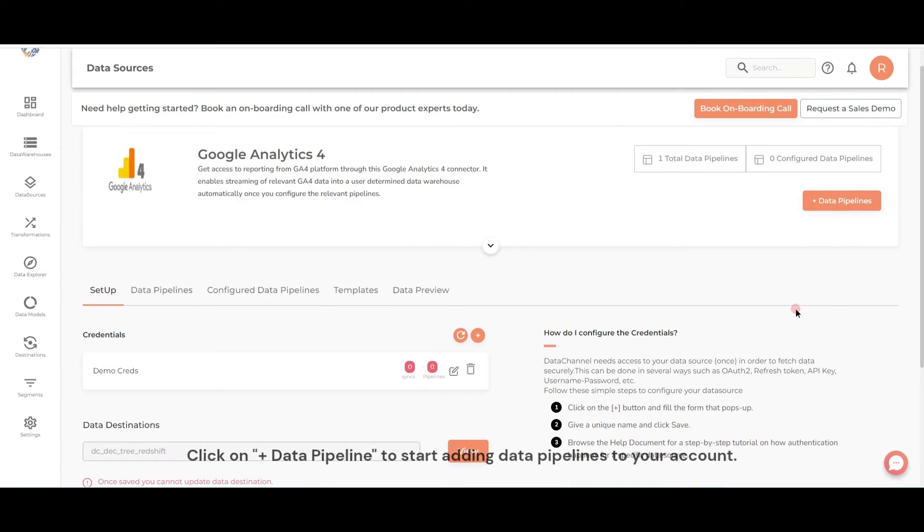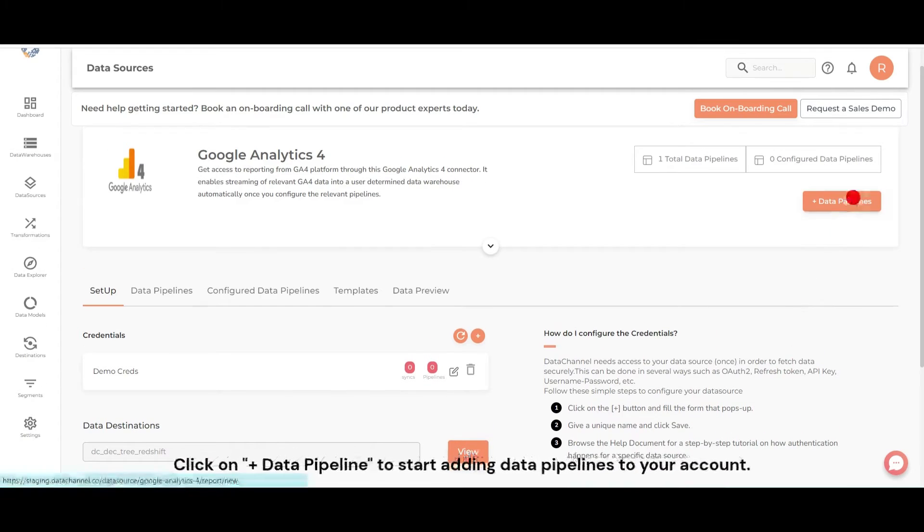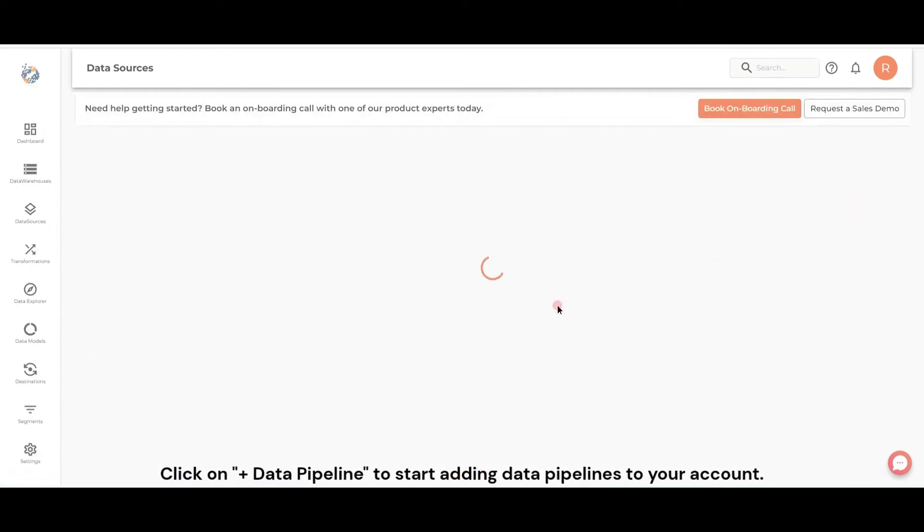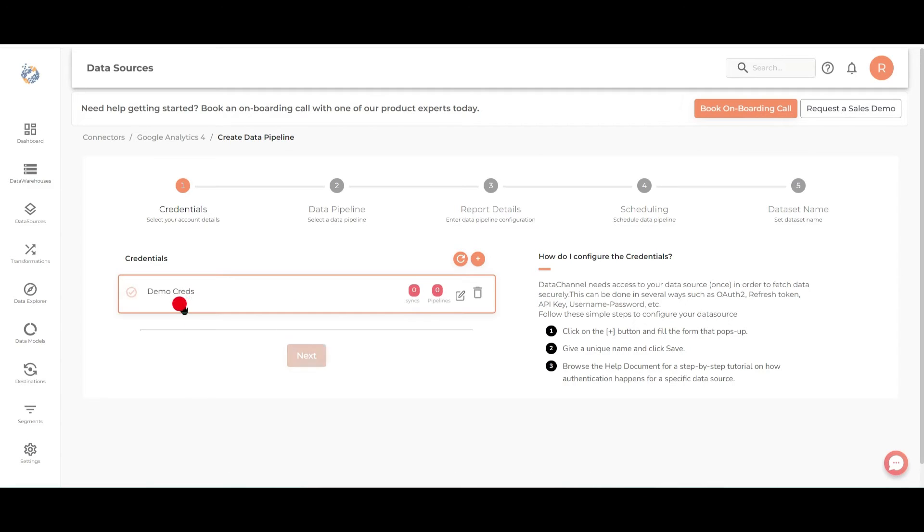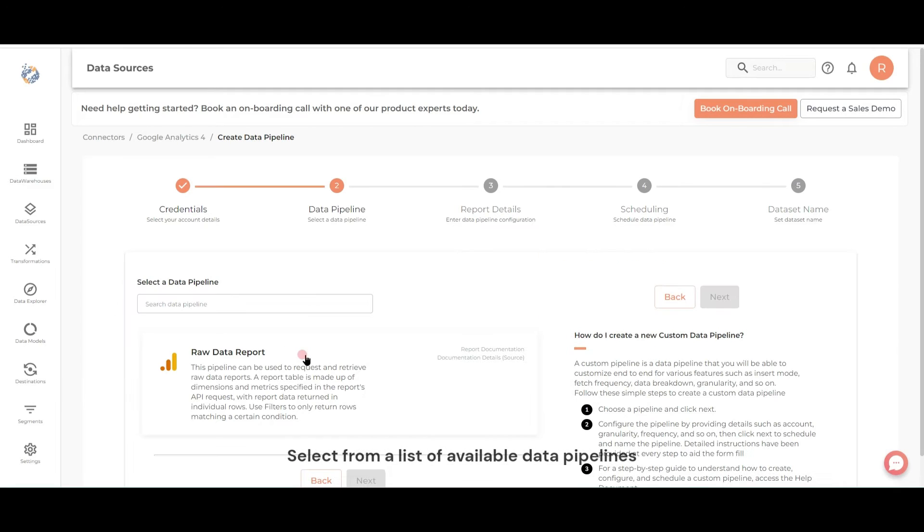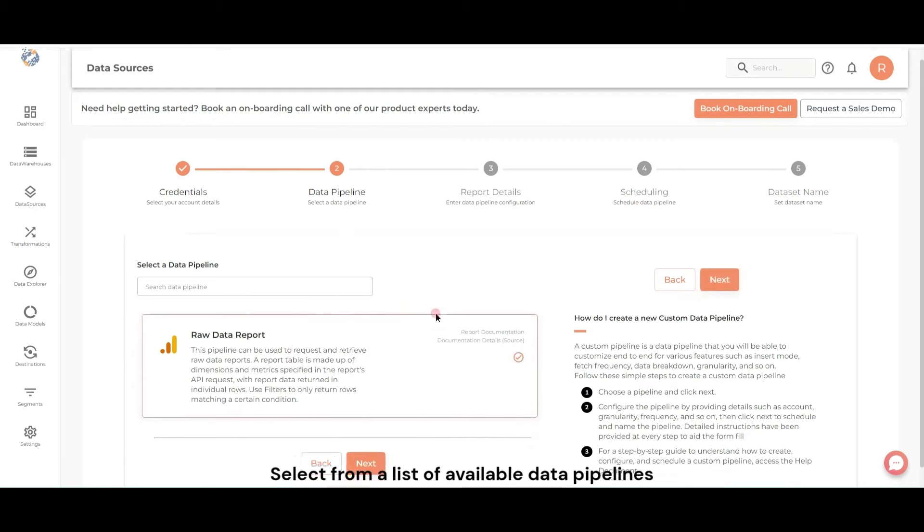Click on Add Data Pipeline to start adding data pipelines to your account. Select from a list of available data pipelines.